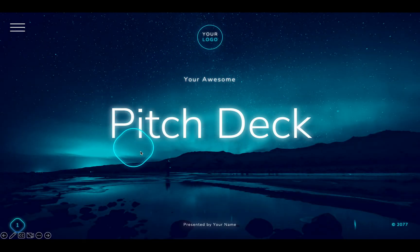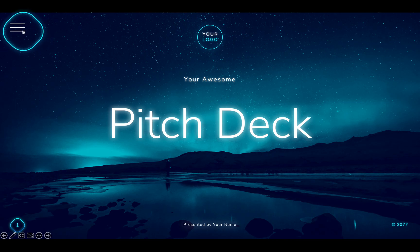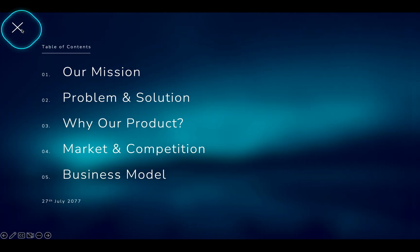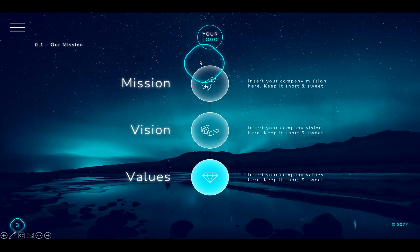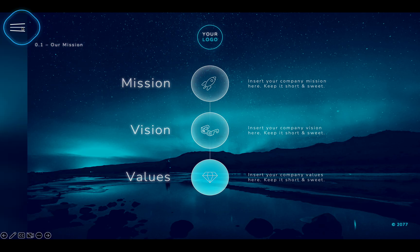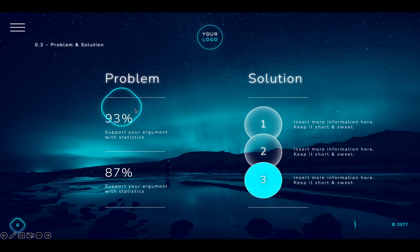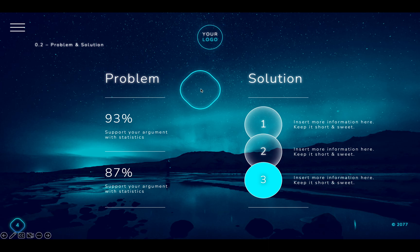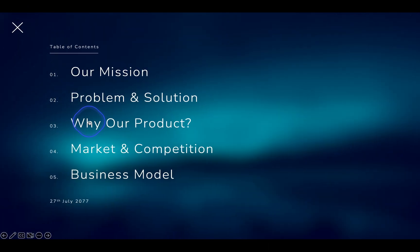Hi there! In today's video you will learn how you can create this awesome pitch deck presentation in PowerPoint. What's special about this presentation is that it has a clickable sliding menu that can take you to any slide that you wish. To create this menu, we will be using morph transition and hyperlinks.